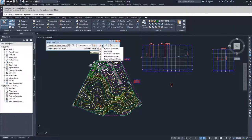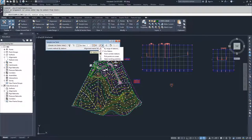When you create a sample line, you have five options. You can create by a range of stations, which is what we're going to do. You can create at a specific station by picking on screen. You can choose from corridor stations, placing a sample line at each station where a corridor cross section exists. You can also pick points on screen to draw a line, or select an existing polyline to convert into a sample line. We're going to go with By Range of Stations.